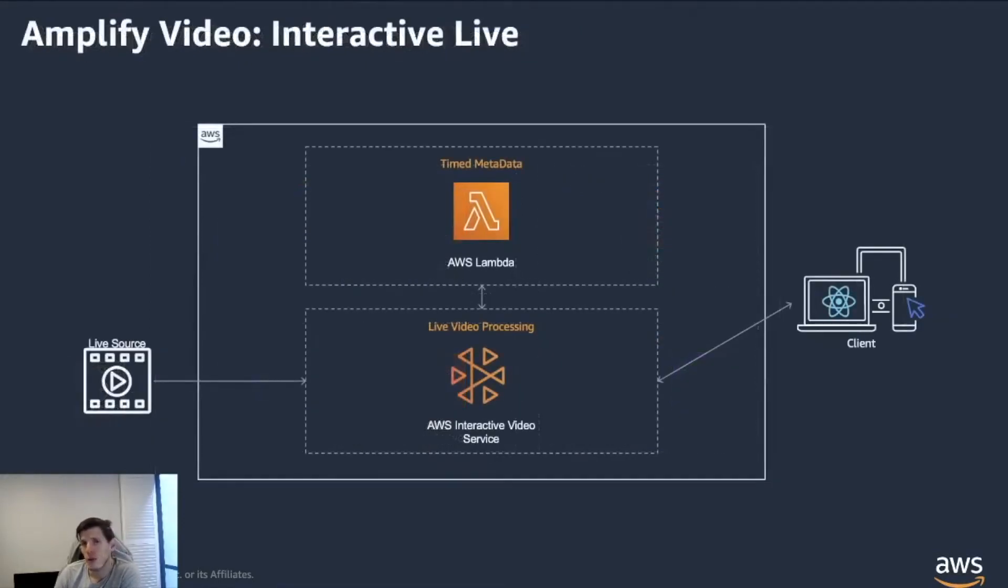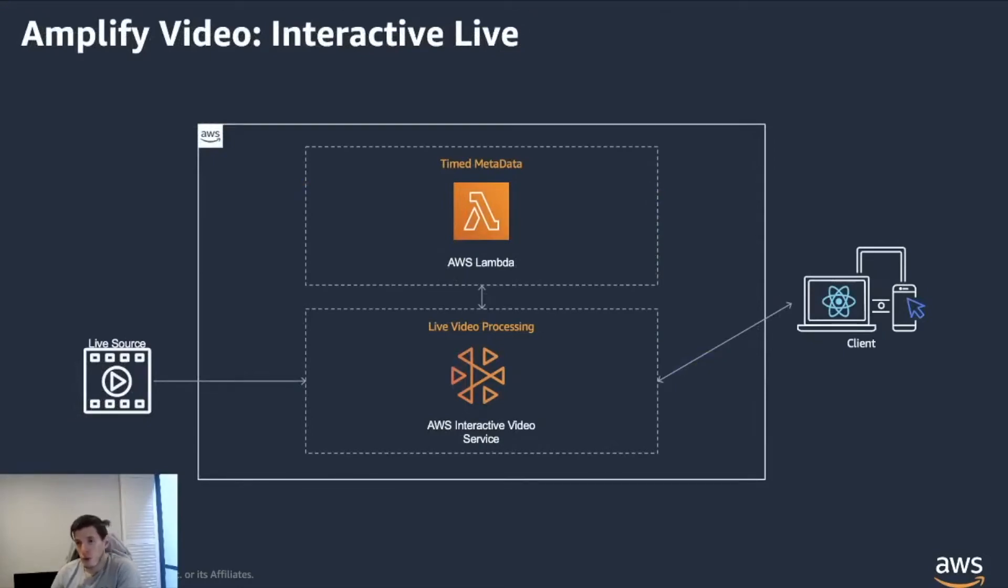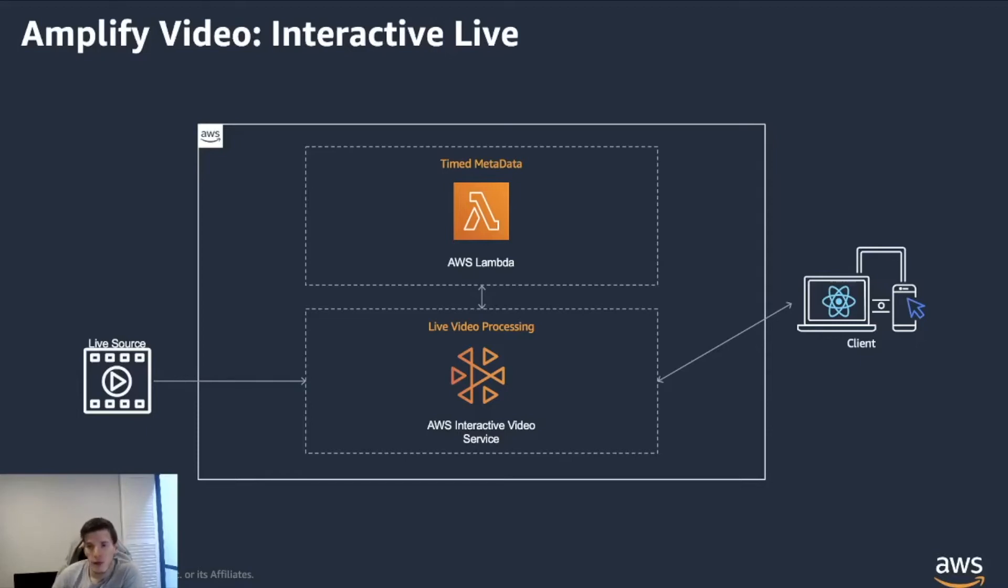The third one is the interactive live streaming capability, which is probably one of the ones that we're most excited about, especially the release of this new IVS or interactive video service just a couple of weeks ago.